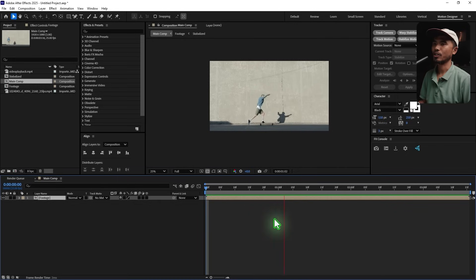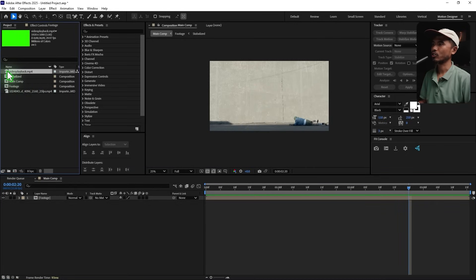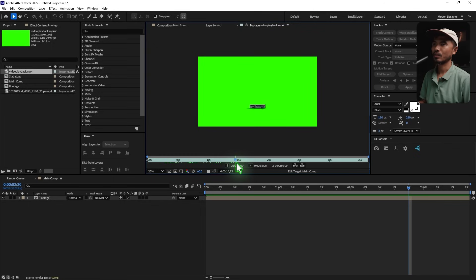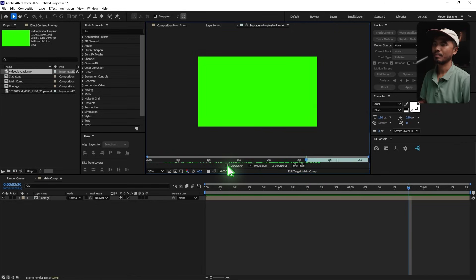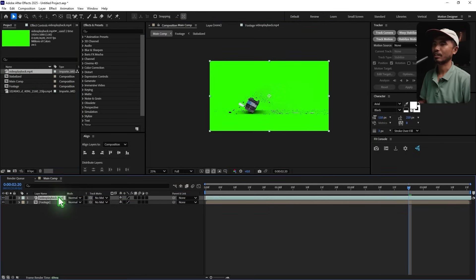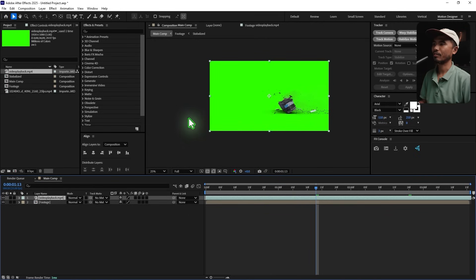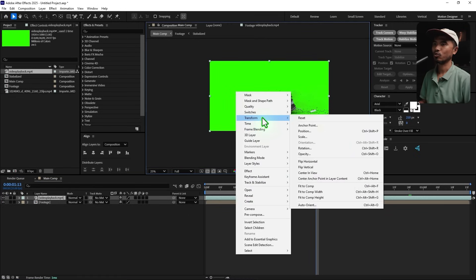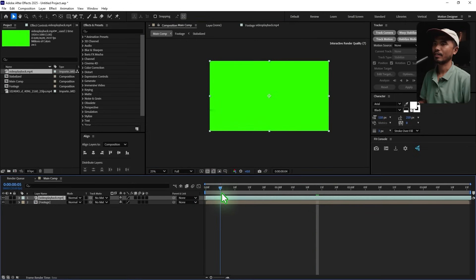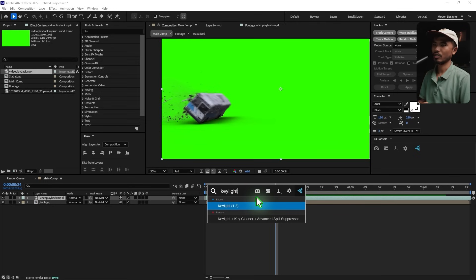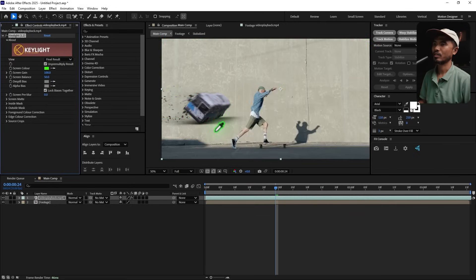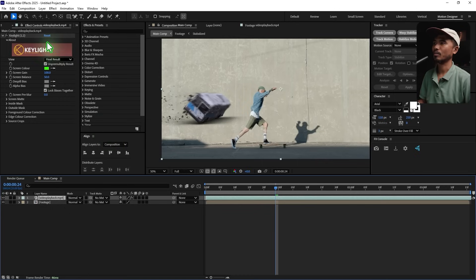Now we have the final footage. Let's go ahead and bring in the other footage I got from YouTube — a green screen 3D bus model. I'm going to use the third clip, trim it from roughly here, and drag and drop it into the composition. We need to flip it: right-click > Transform > Flip Horizontal, so it comes from the right direction. I'm going to use Key Light for the keying.